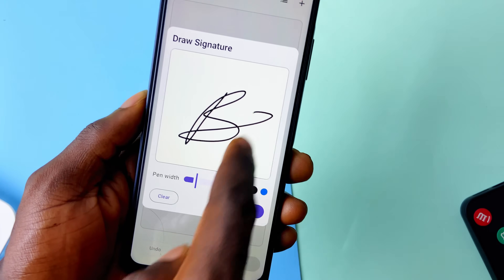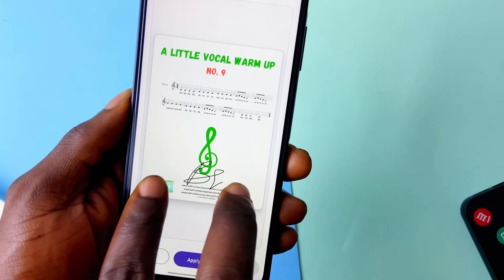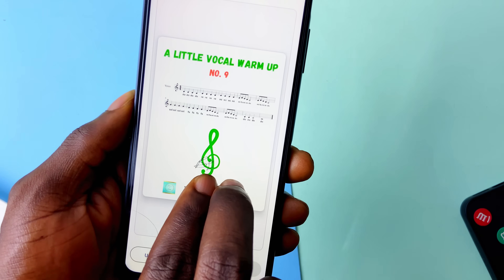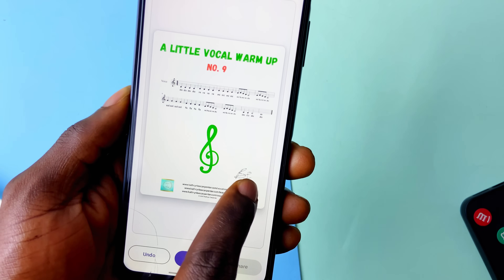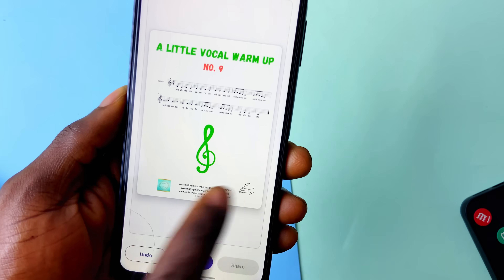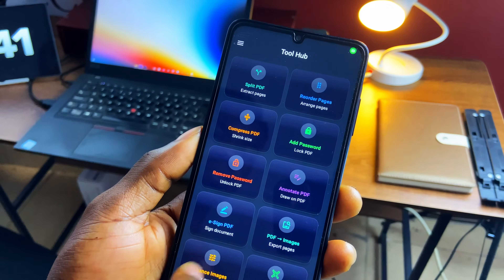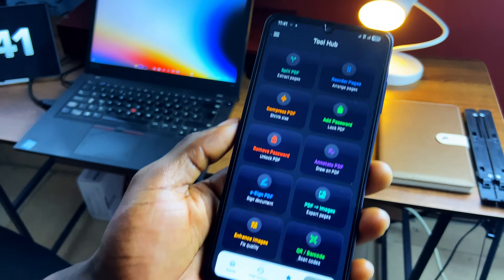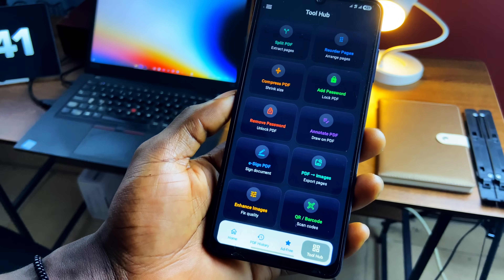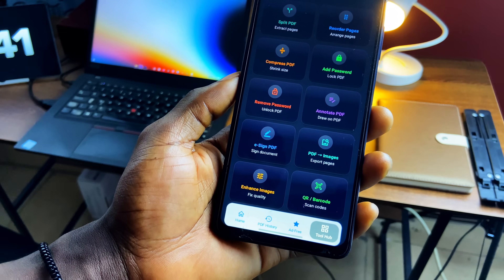The signing works really well — you can either draw your signature or import it, and there's no glitch. Once you're done, just pinch to resize and place it at the right spot, then apply and save. You also get QR code scanning and AI image enhancement, so it's a complete package of PDF tools in an easy-to-use application.